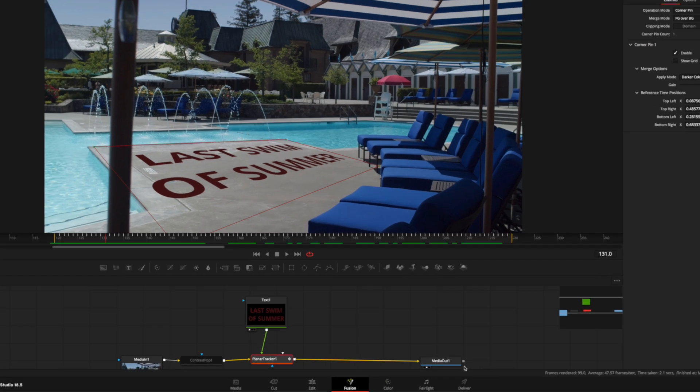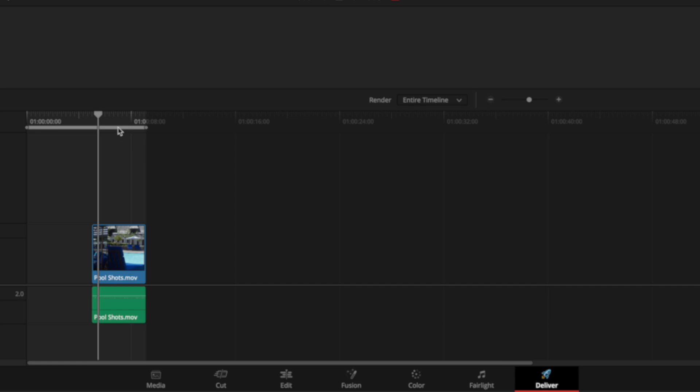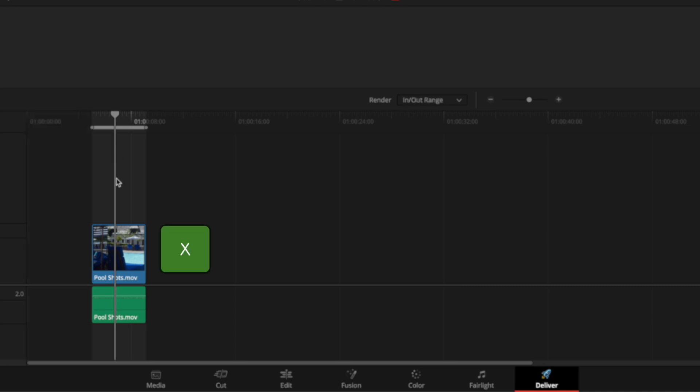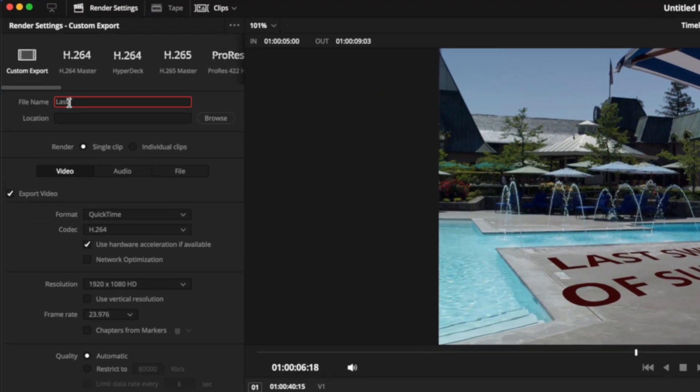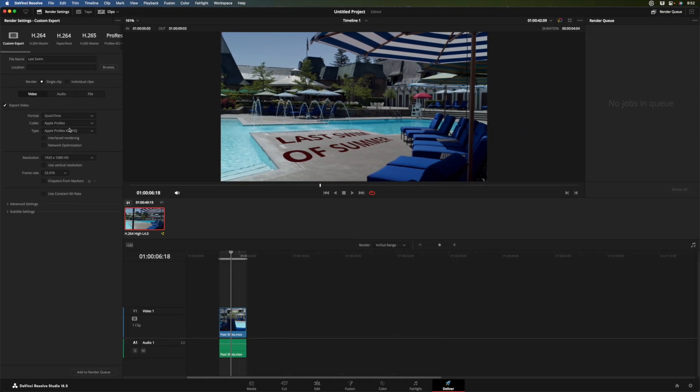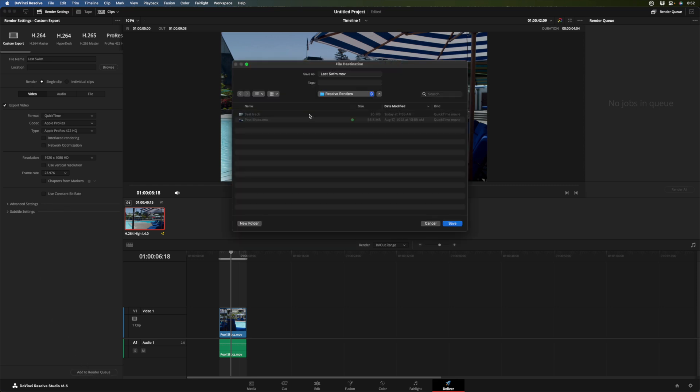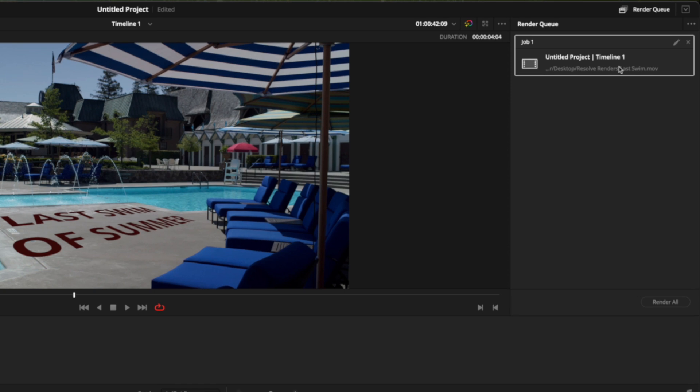OK, let's jump over to the deliver page. There's our clip. We've got a range here. I want the range to be just this clip. So I'm going to use the same keyboard shortcut you can in Final Cut, which is the X key, which sets the range over the clip. And then we can give it a name. I'll call it Last Swim. And you can choose the format. Let's choose ProRes for this, QuickTime ProRes. And that's it. So let's now add this to the render queue. It'll ask us for a location. So I'll put it in my Resolve renders right here. Click Save. It gets added to the render queue. And I'll click Render All.